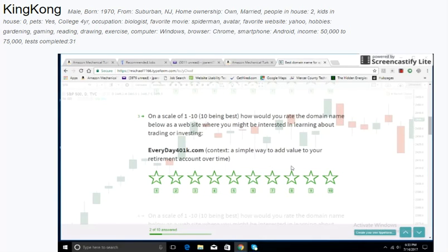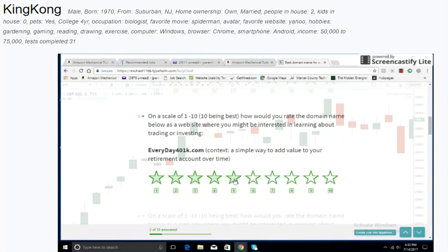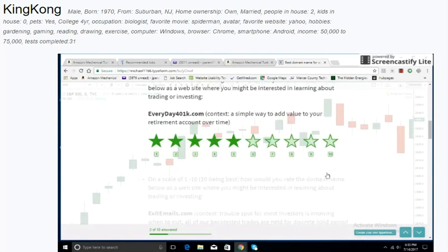Everyday401k.com. Context: A simple way to add value to your retirement account over time. It's just a little bit boring.